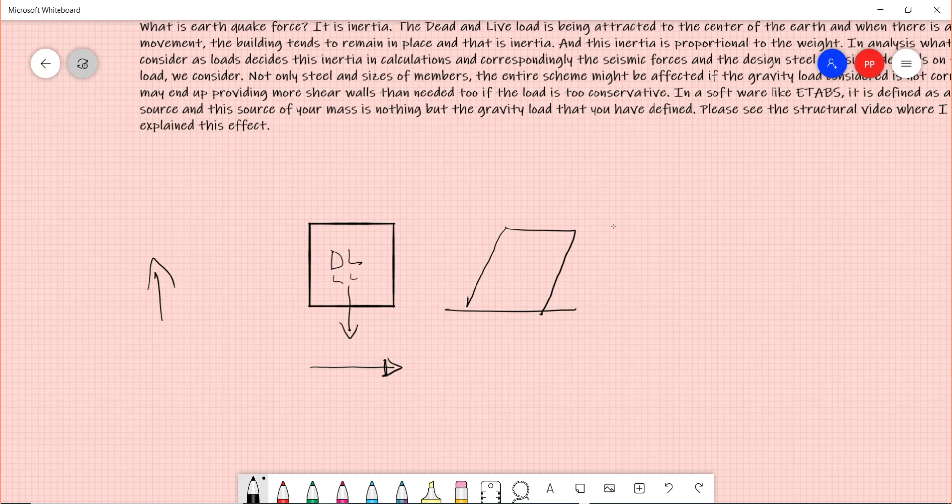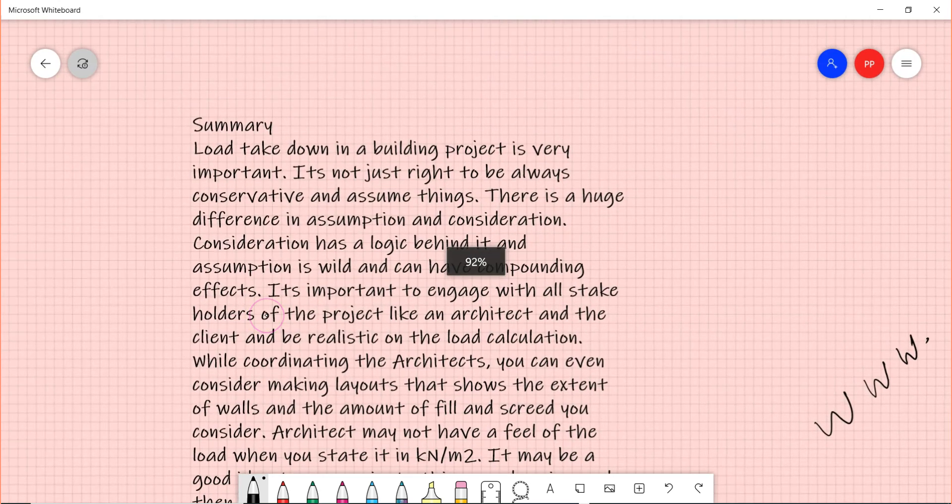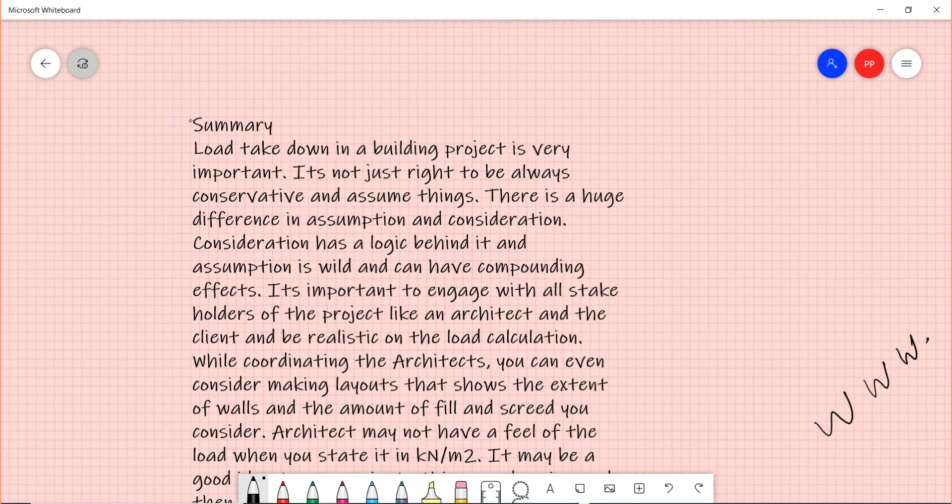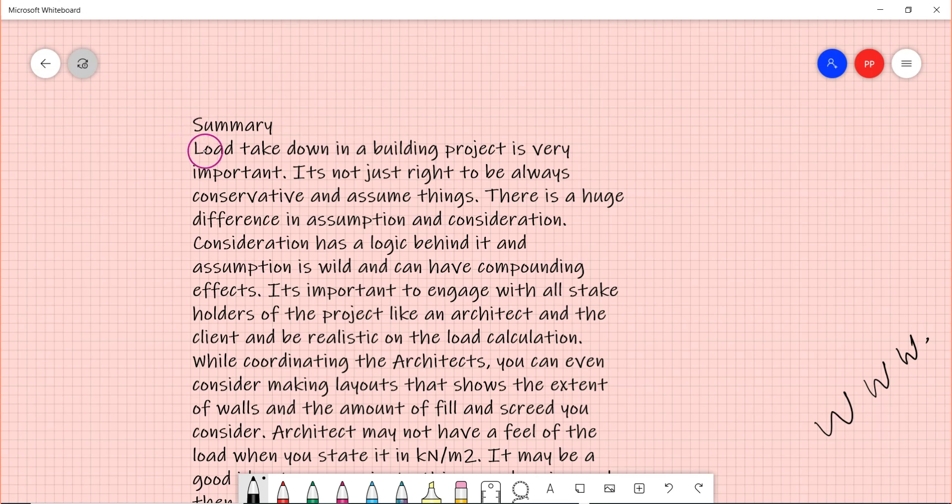Hence you should be very careful in doing your load takedown. I encourage youngsters to take correct loads initially, and then if you need any margin due to some reason, apply that at the end - that's when you detail. Don't do it before that, so that you have a better control on what you are doing.